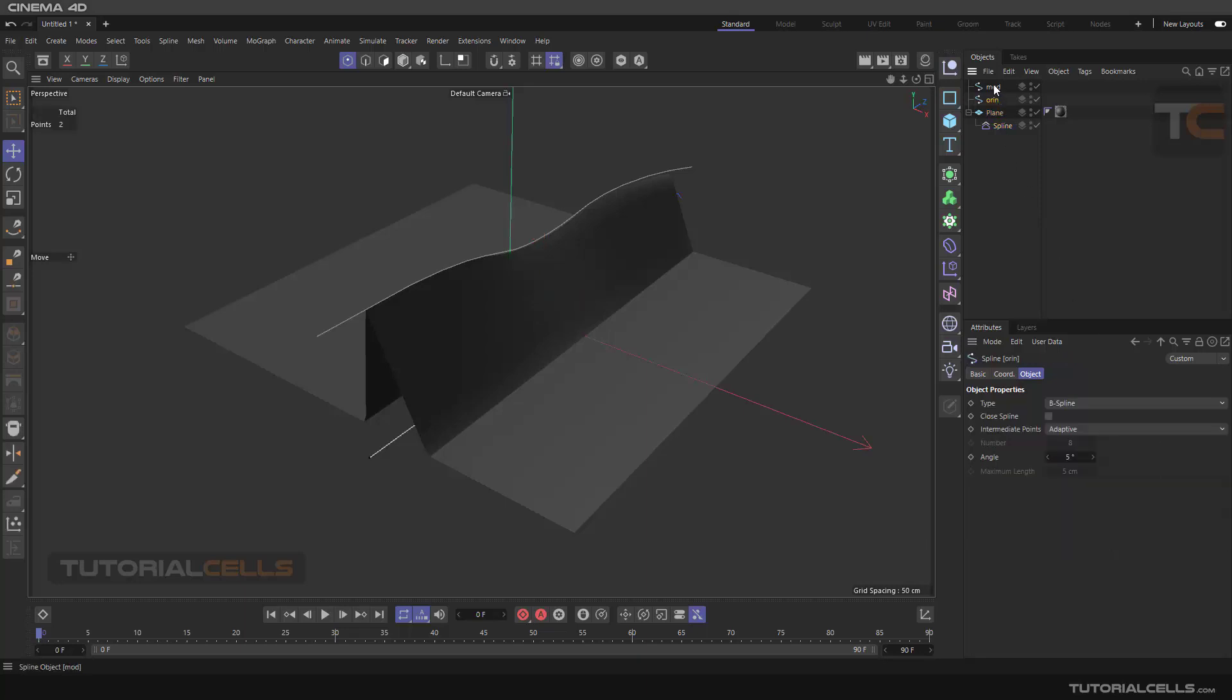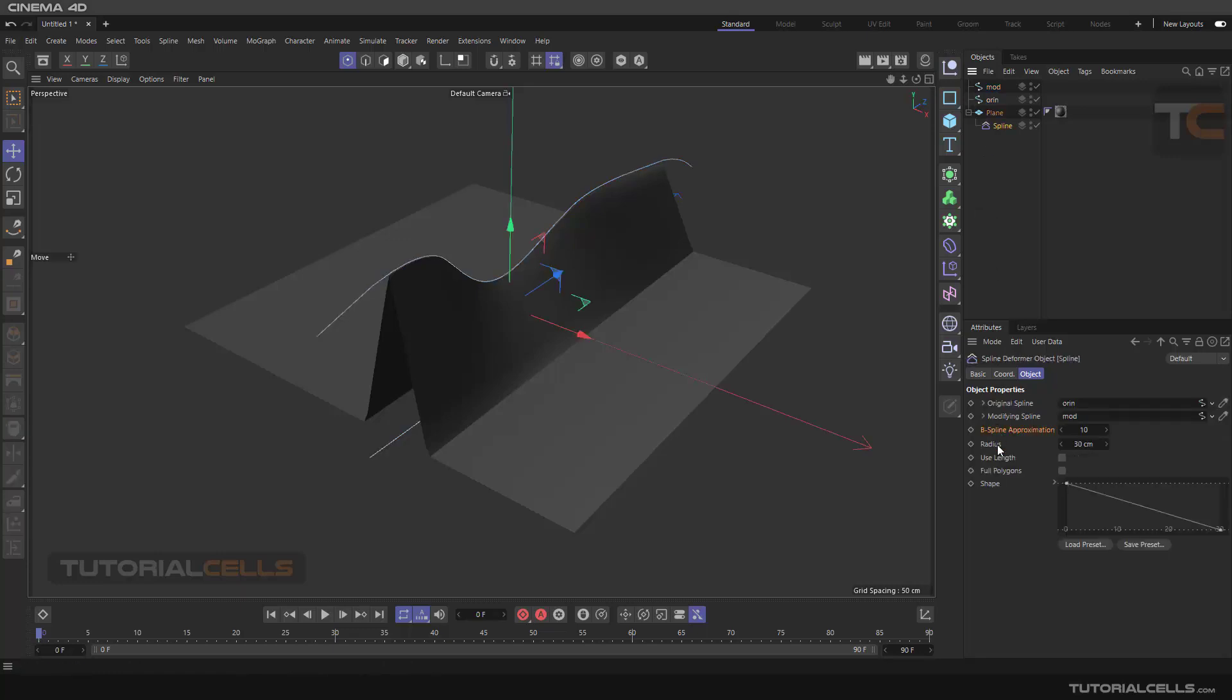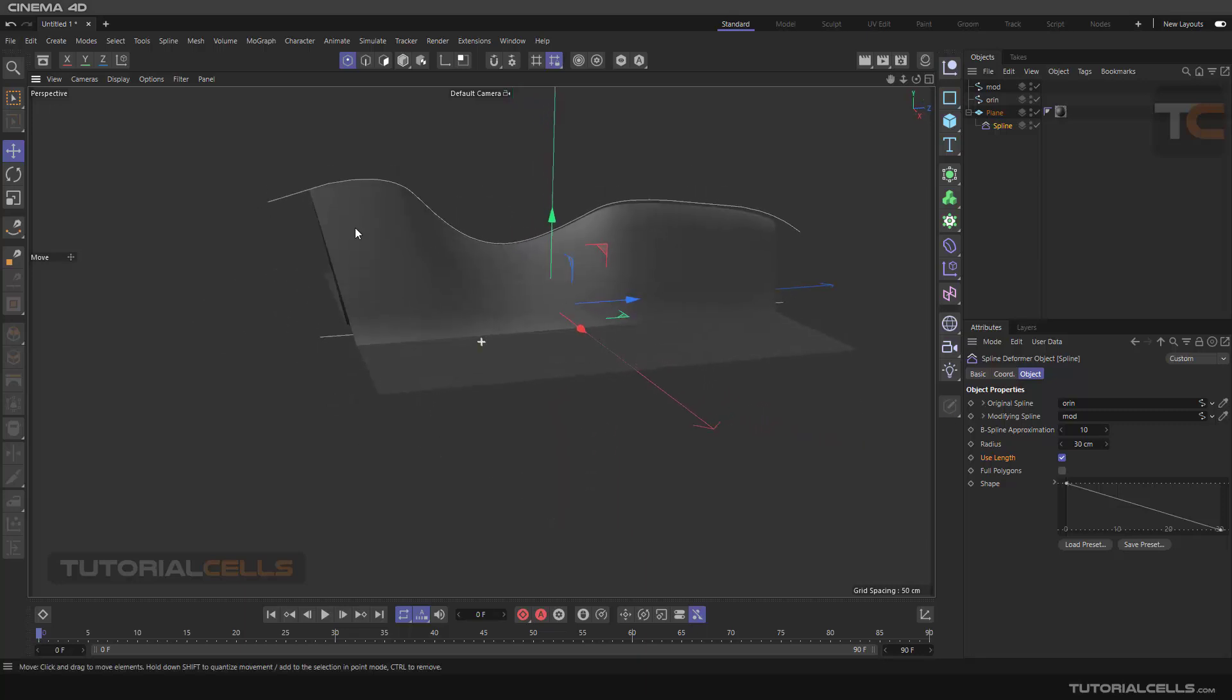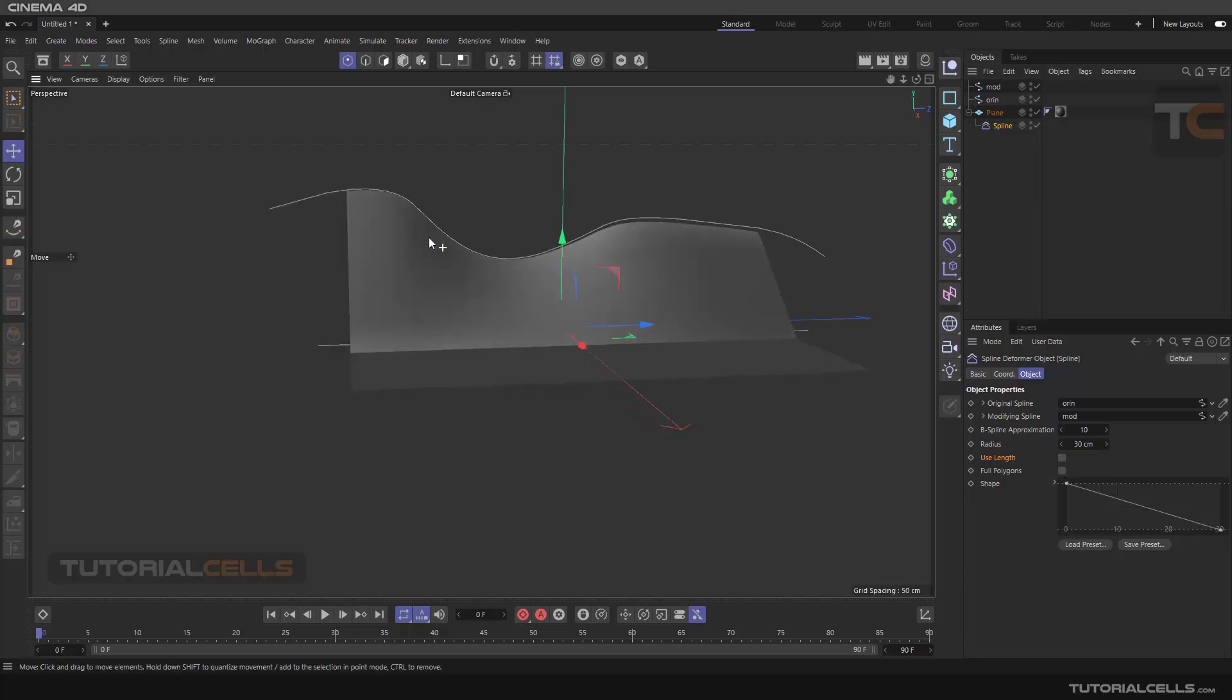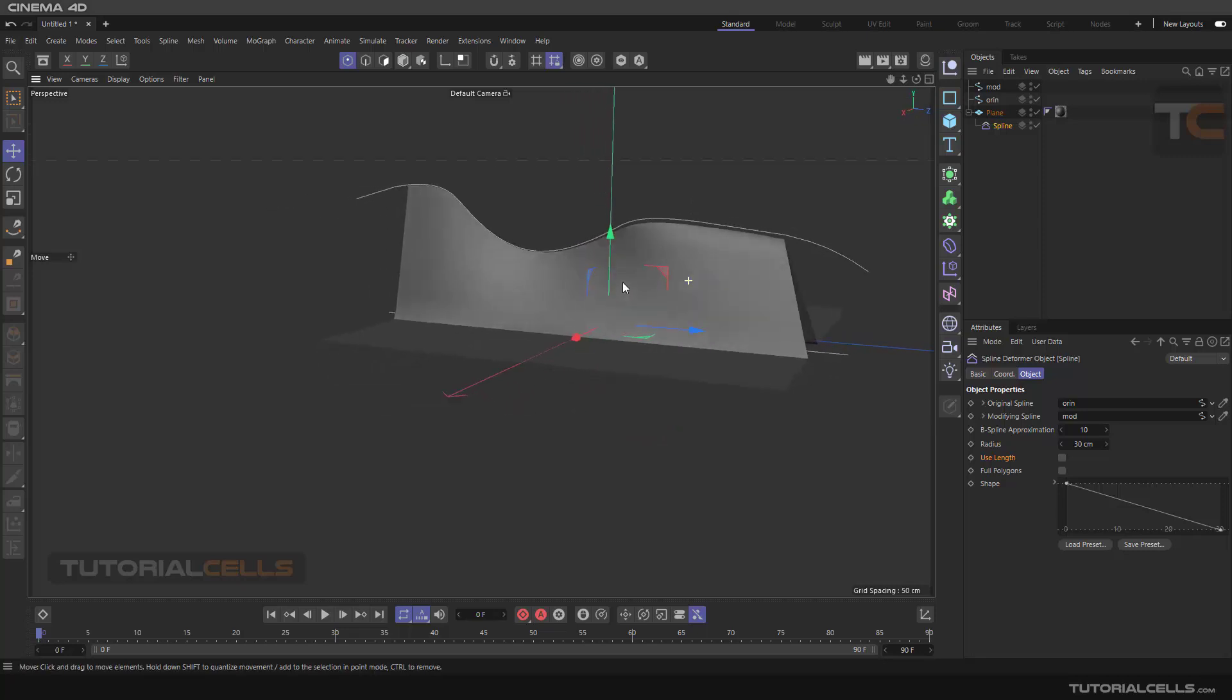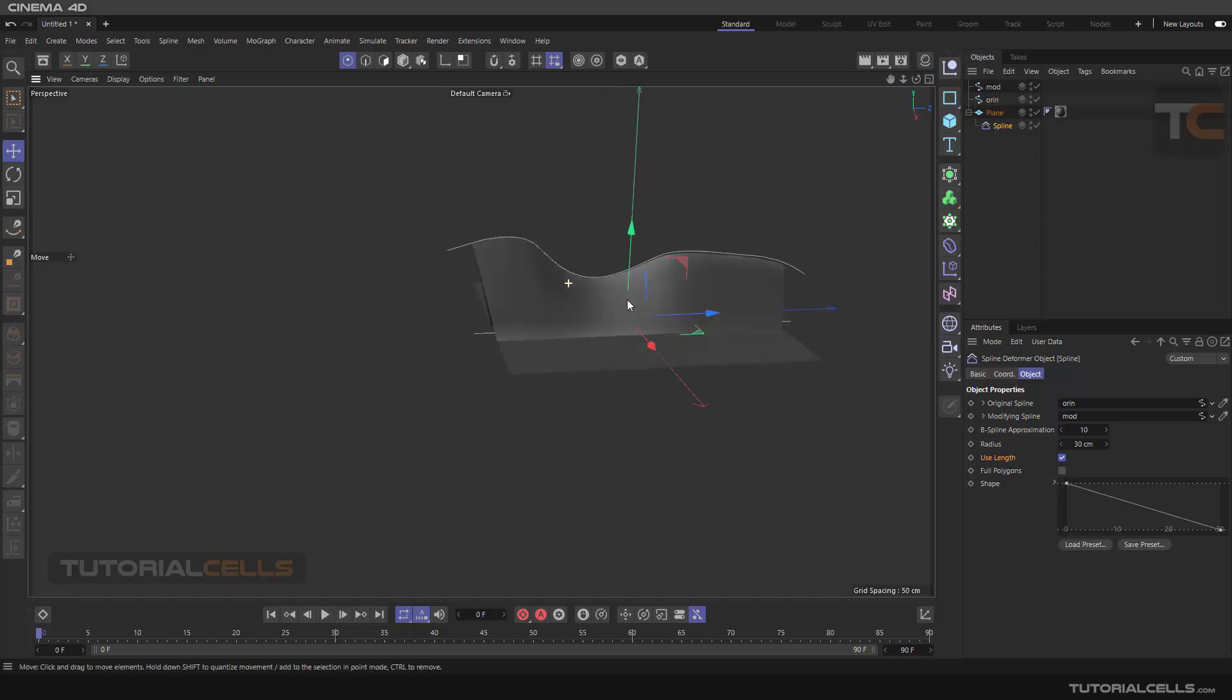Or activate or deactivate use links. As you can see, use length of the spline instead of the polygon. As you can see, it goes away from that like this if you want.